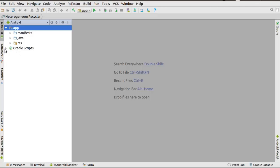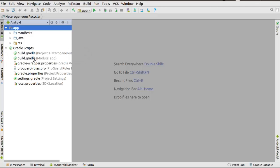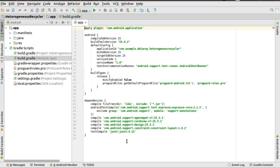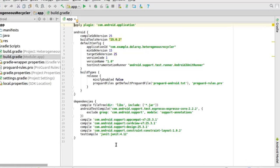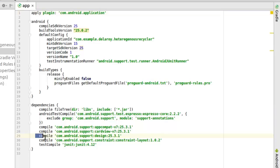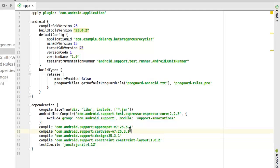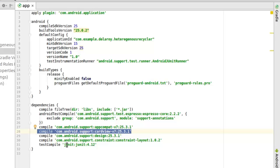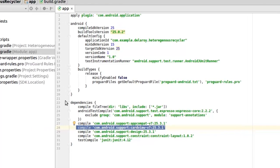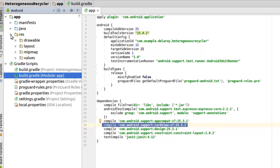Let's look at the build.gradle module app section. You need some dependencies to create a basic RecyclerView and CardView. You need the support design library — that's where the RecyclerView sits — and the CardView at version 25.3.1. These are all from the version 7 support library for Android. Afterwards, you synchronize Gradle and have your application ready.